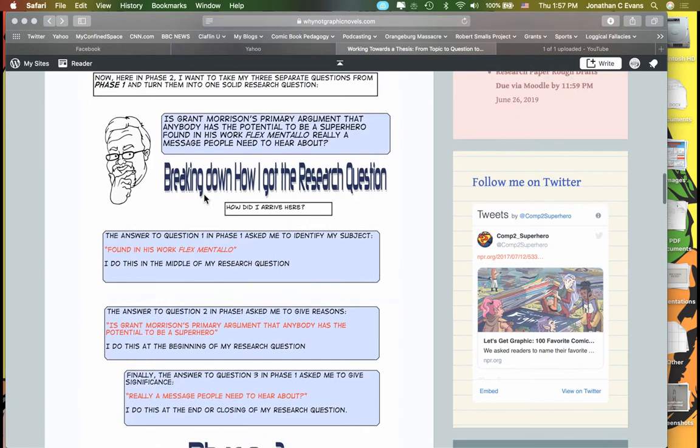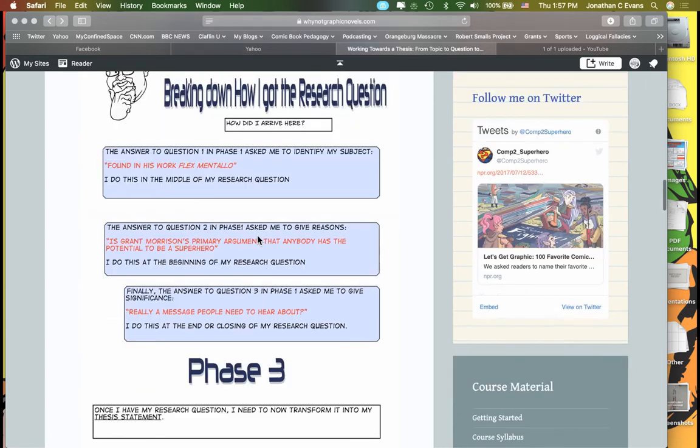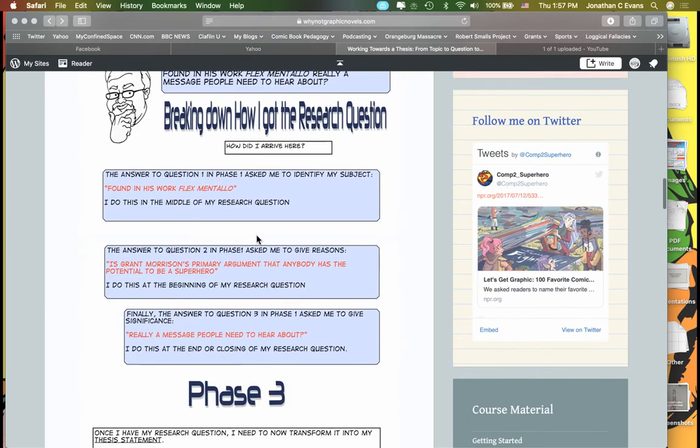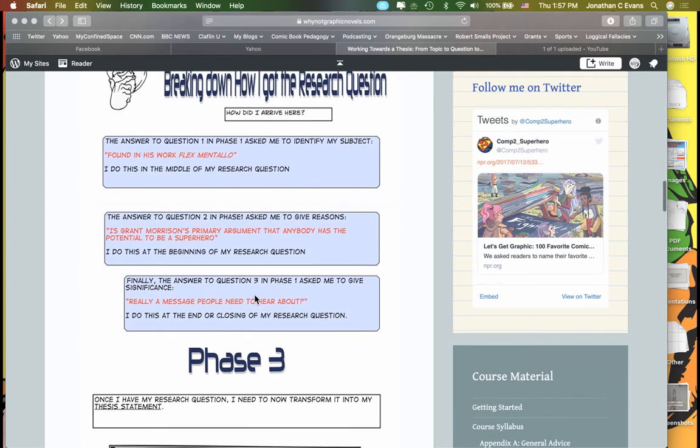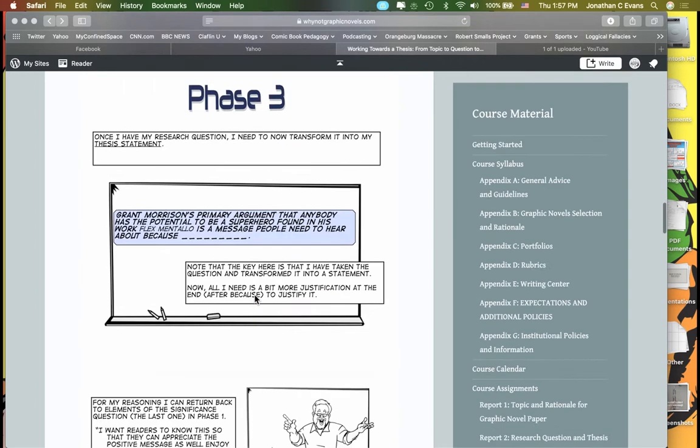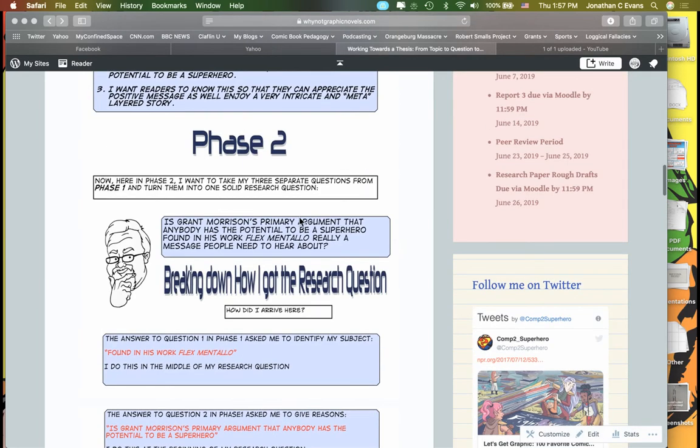Now how did I arrive here? I took those basic elements as I noted above—your topic, your reasons, and your significance—and worked on them here. 'Found in his work Flexmentalo'—this is what goes in the middle of my research question. Then I came back here and asked the question of, is primary argument, and then of course the idea that people need to hear about is significance. So what I ended up doing was creating my research question: Is Grant Morrison's primary argument that anybody can be a superhero found in his work Flexmentalo really a message people need to hear about?